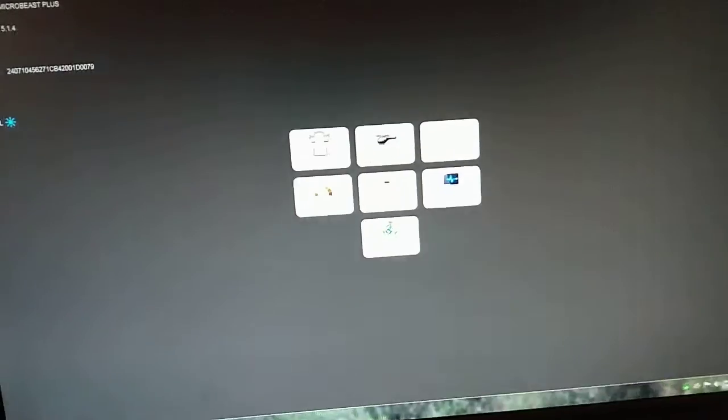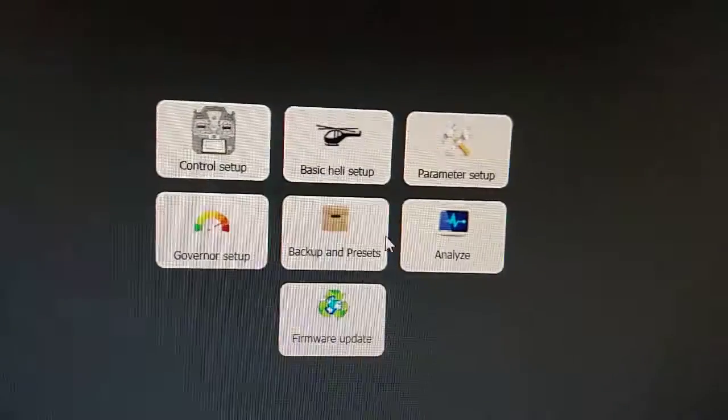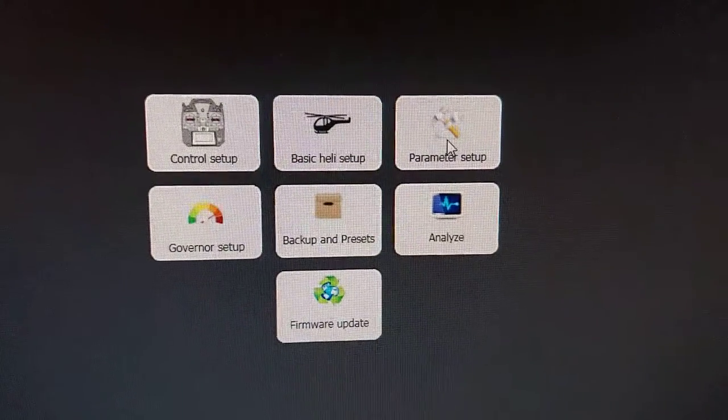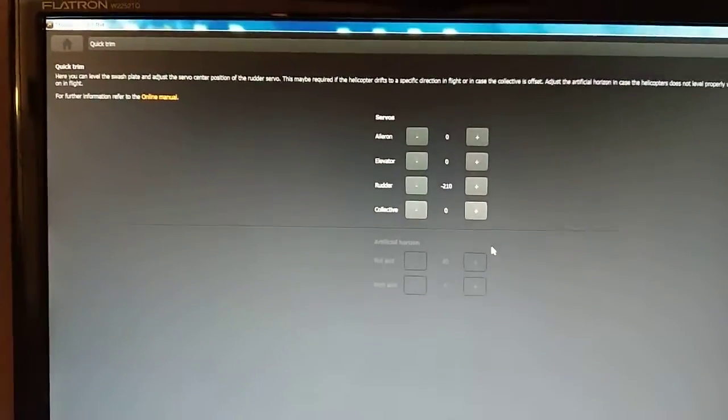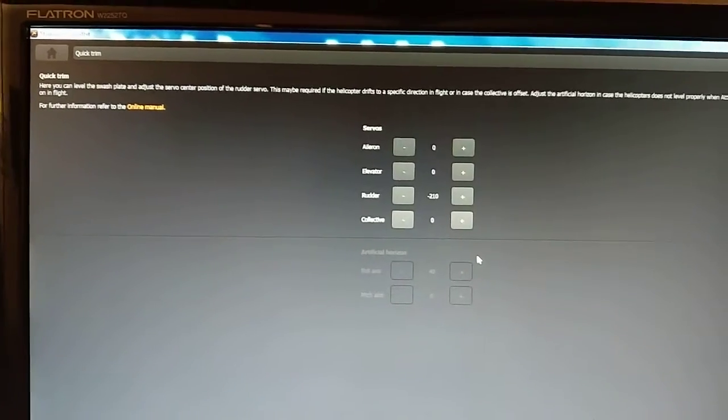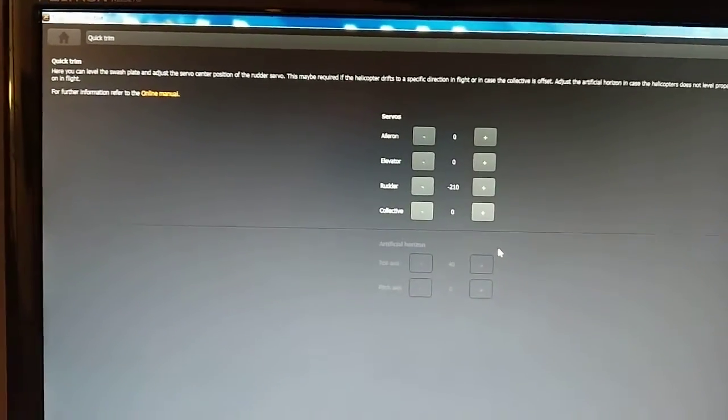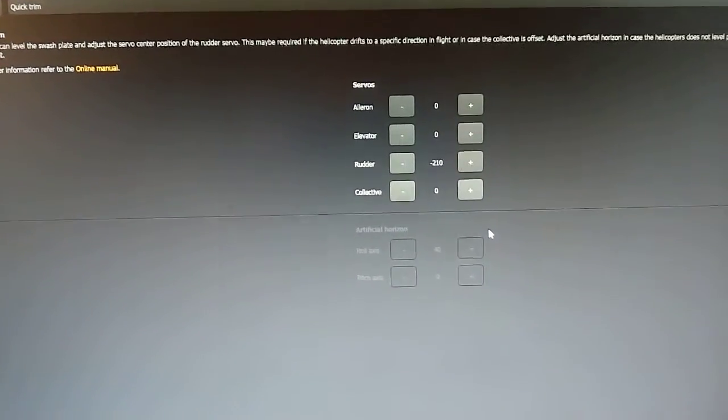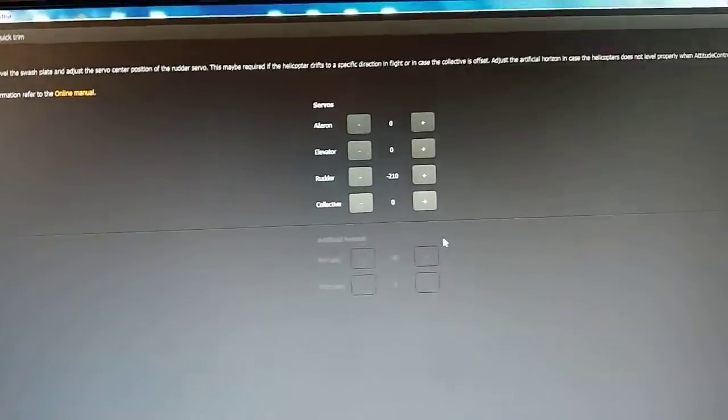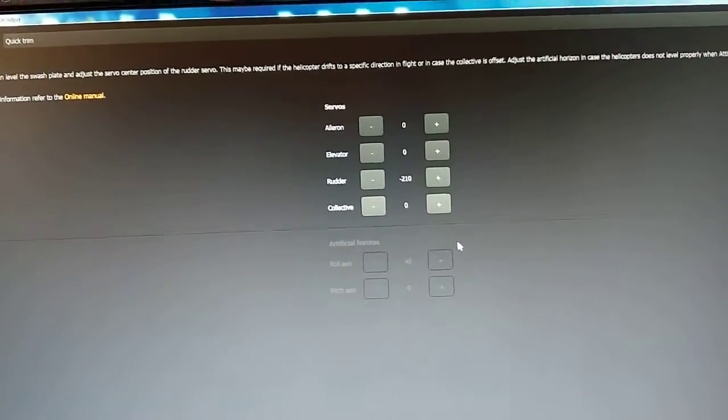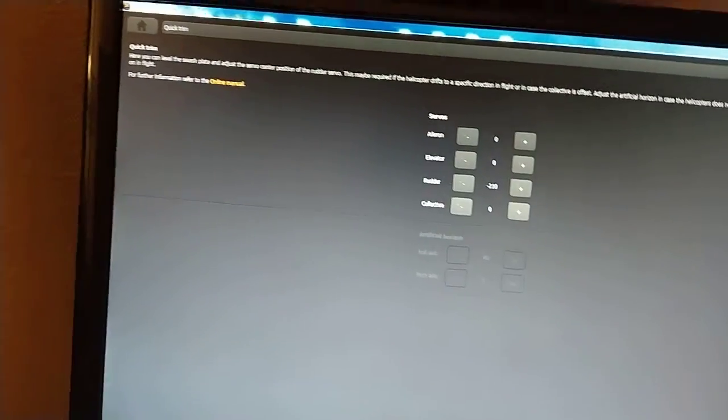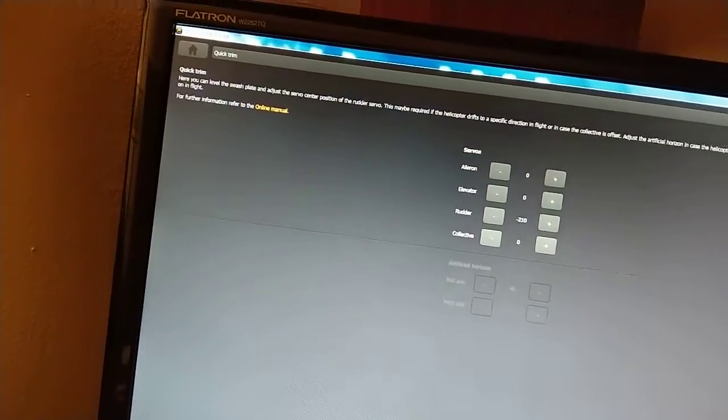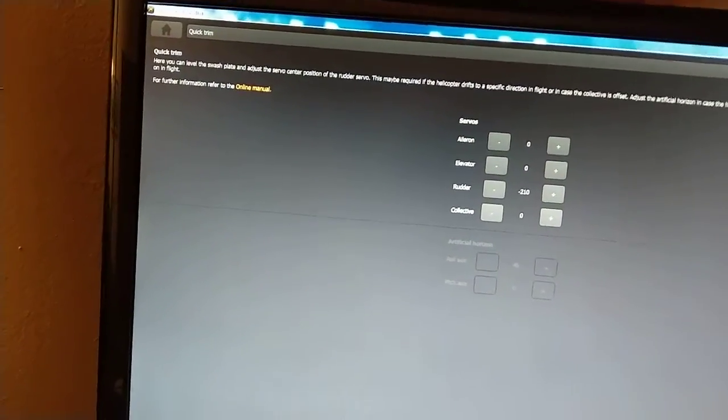Now we've got the special stuff. Parameter setup. This is quick trim. You don't ever have to mess with that. Actually don't mess with that.